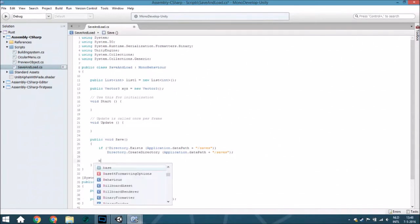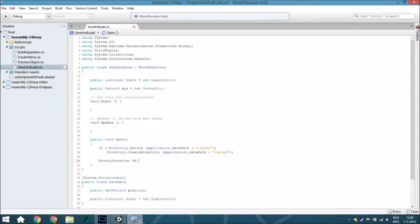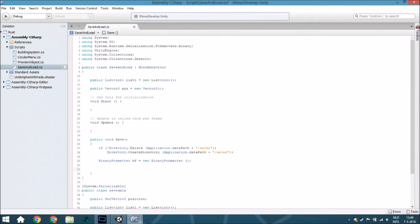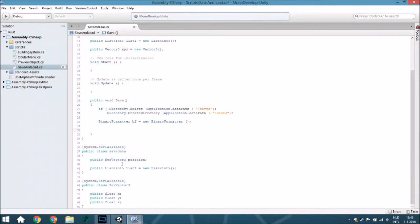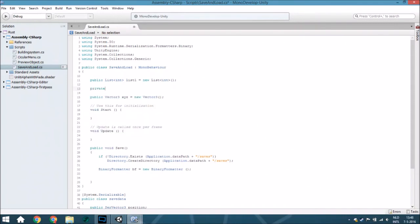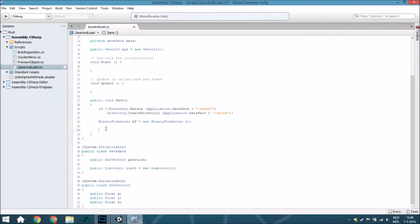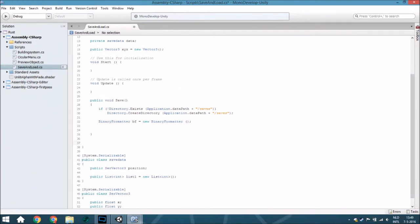The next thing we're going to do is create a new BinaryFormatter because we need that to add variables to the file. Normally you'd save a new int or whatever directly, but that causes errors with types like Vector3. So we're going to create a private SaveData field called data, and also create a separate public void called CopySaveData to make it easier to change things later.